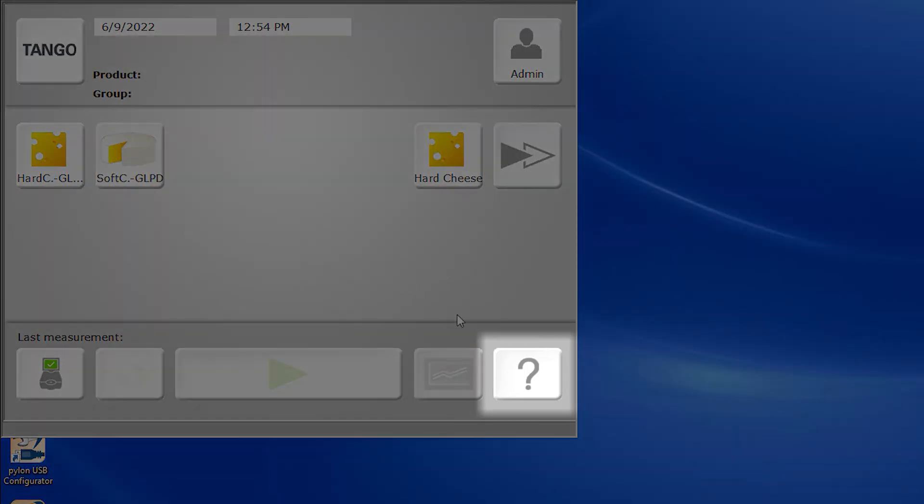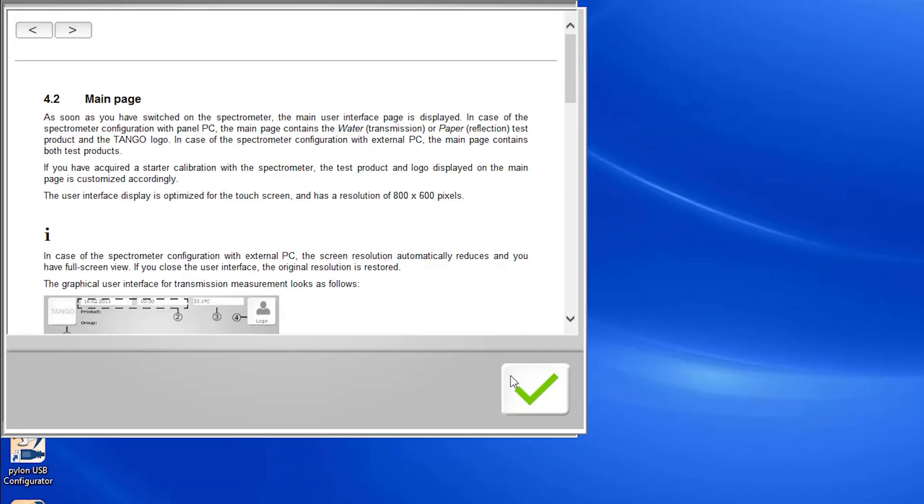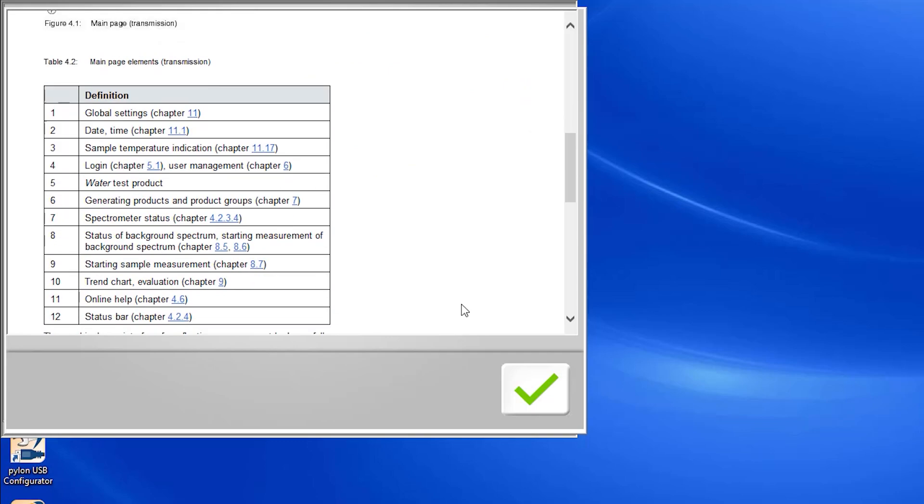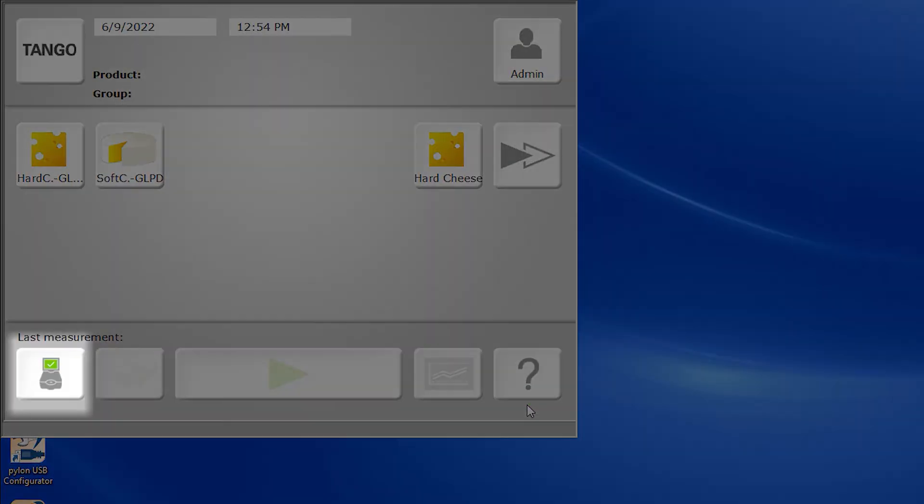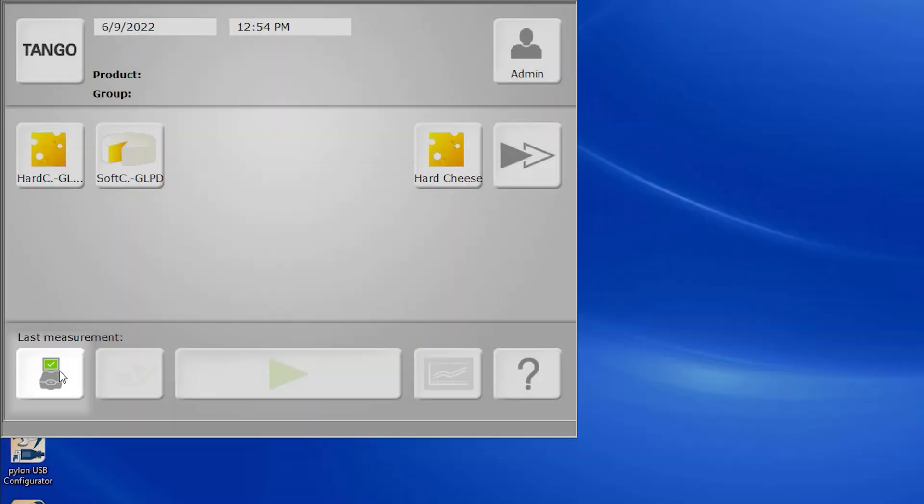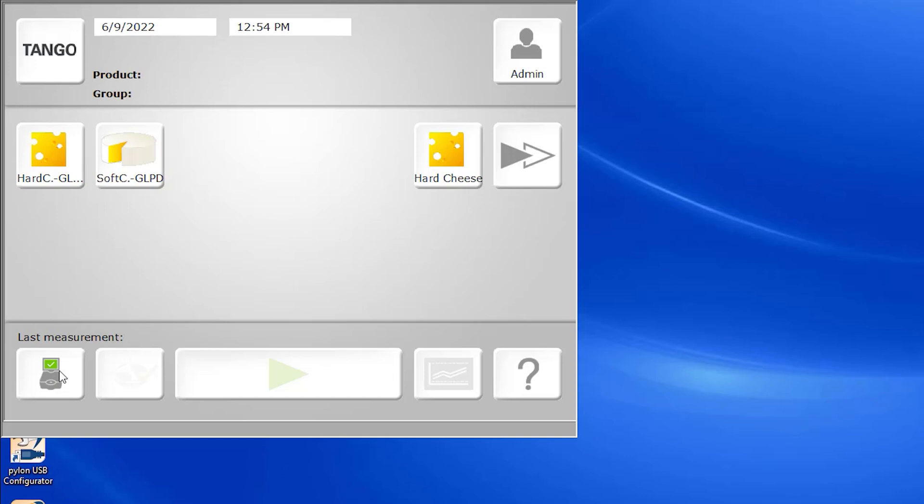In the lower right hand corner, we have our help menu, which allows you full electronic access to your Tango manual. In the lower left hand corner, you'll see an icon representative of the Tango instrument and indicators of the instrument's diagnostic health.